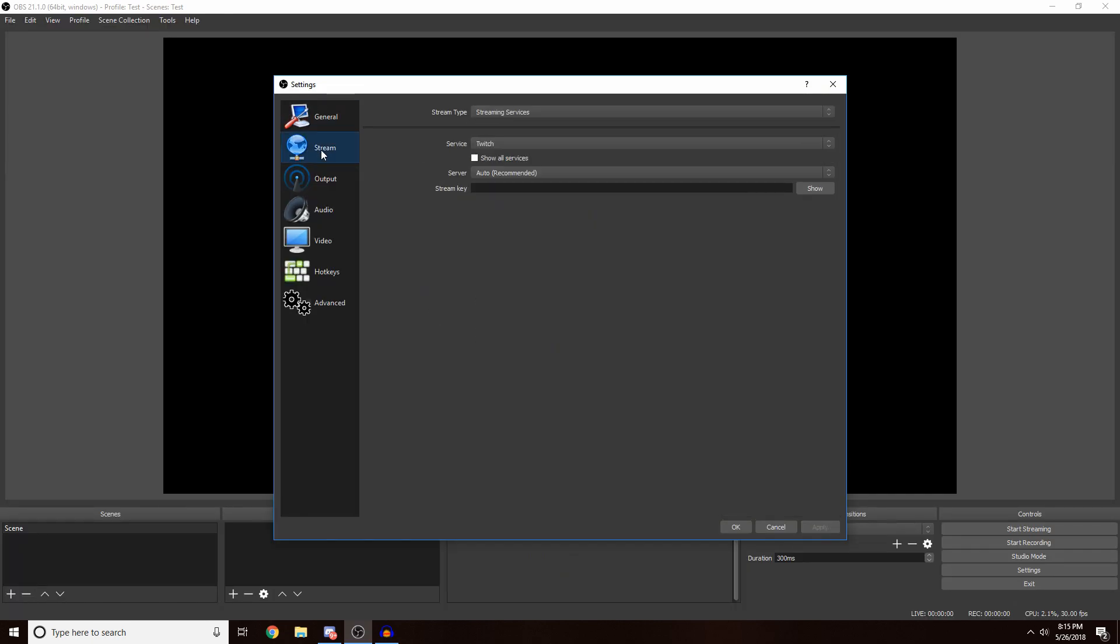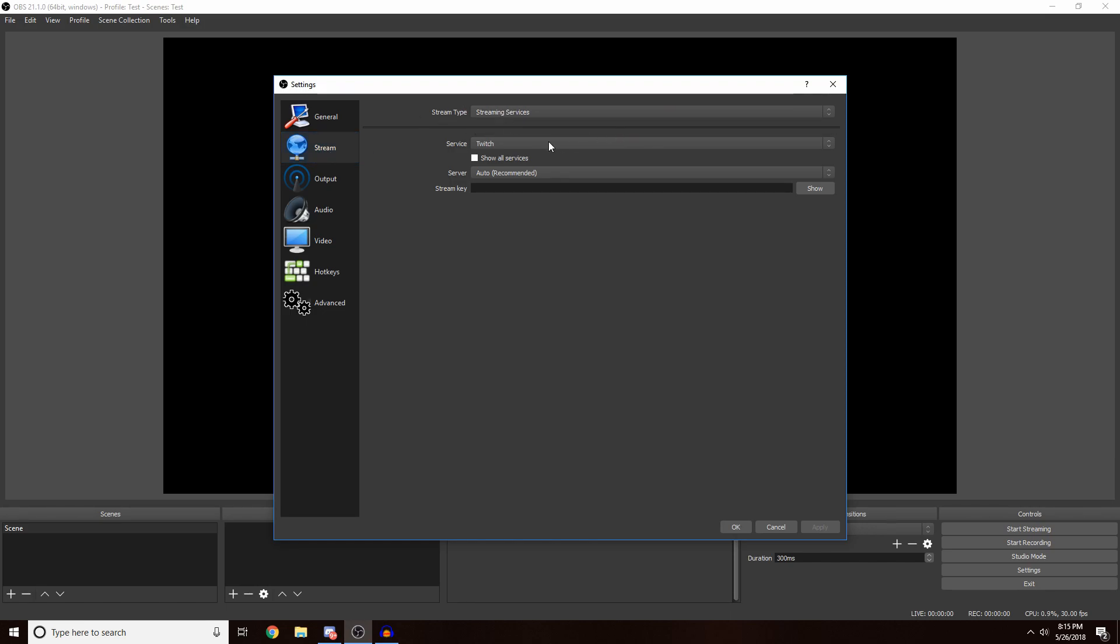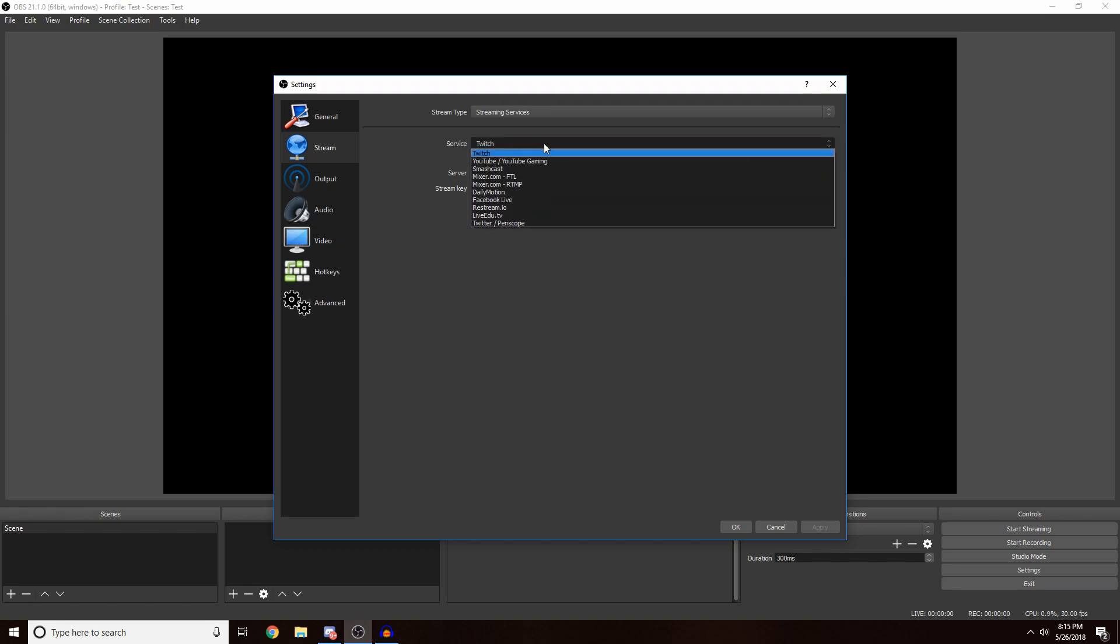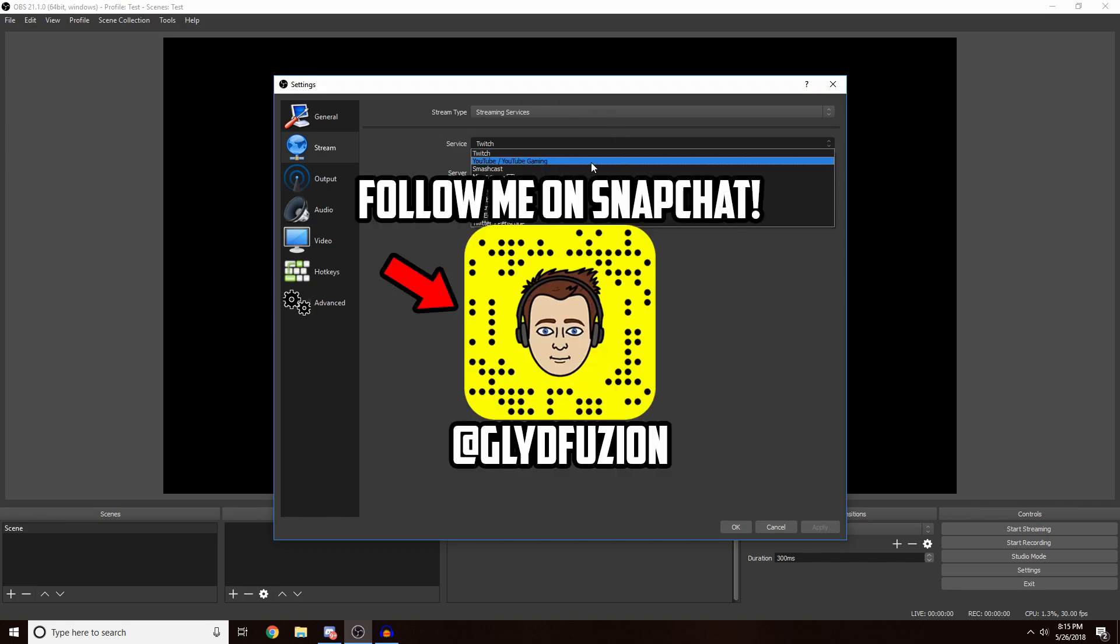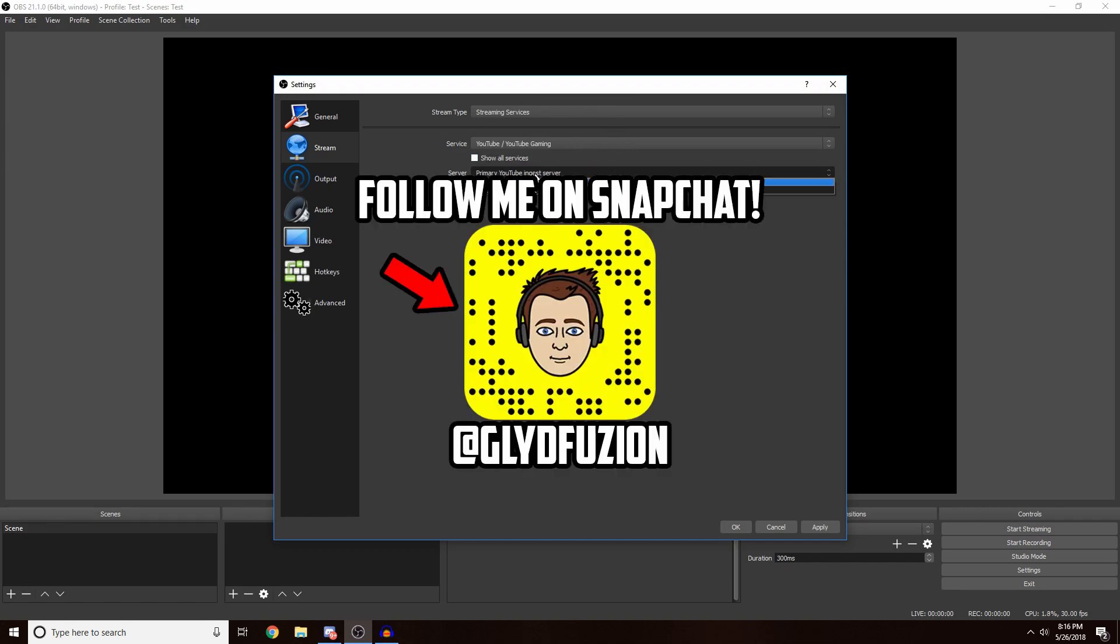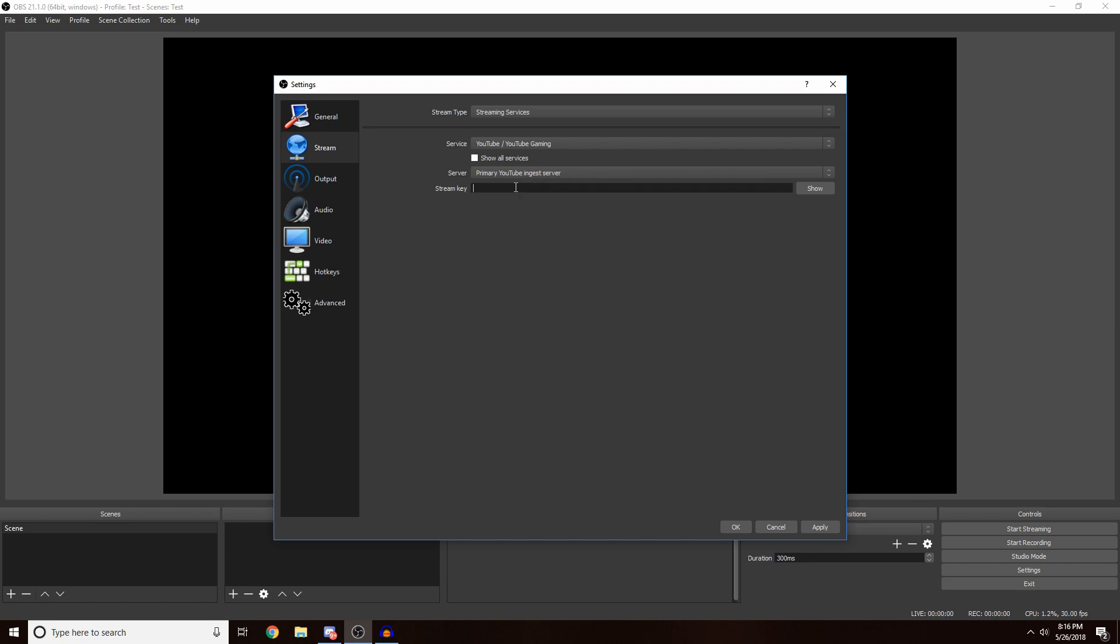I'm just gonna be showing you guys all the best stream settings. Let's go into Stream. The first thing you guys want to do - this is the most important thing - is select your stream type. You want to just go to Streaming Services and then the Service. This is, you know, if you're streaming to Twitch, YouTube. Just for this example I'm gonna put it as YouTube and then select Primary YouTube Server.